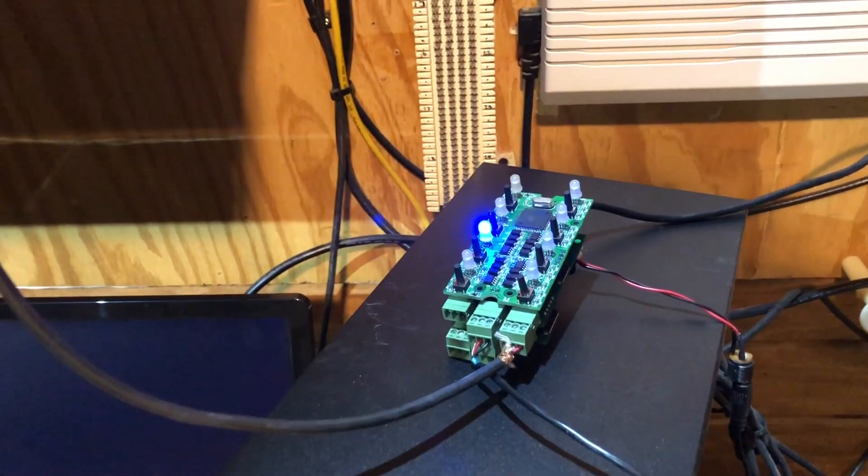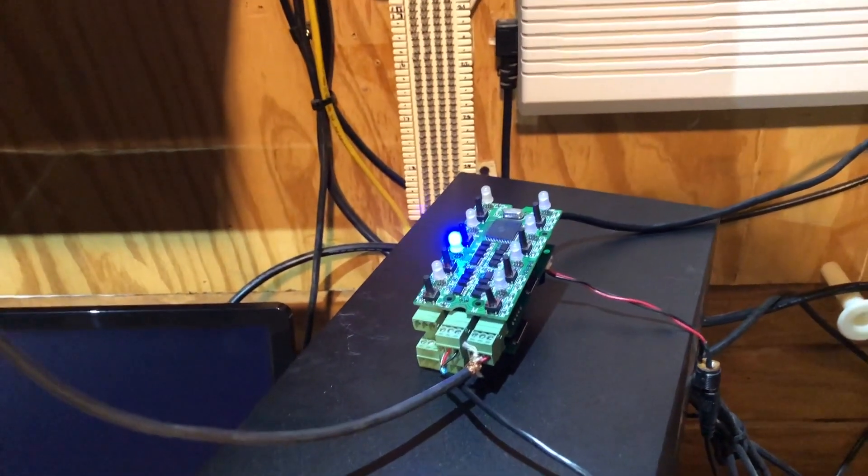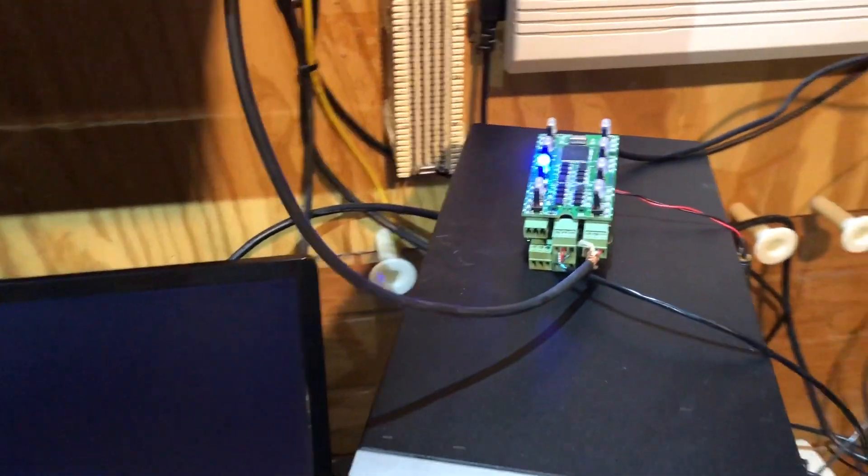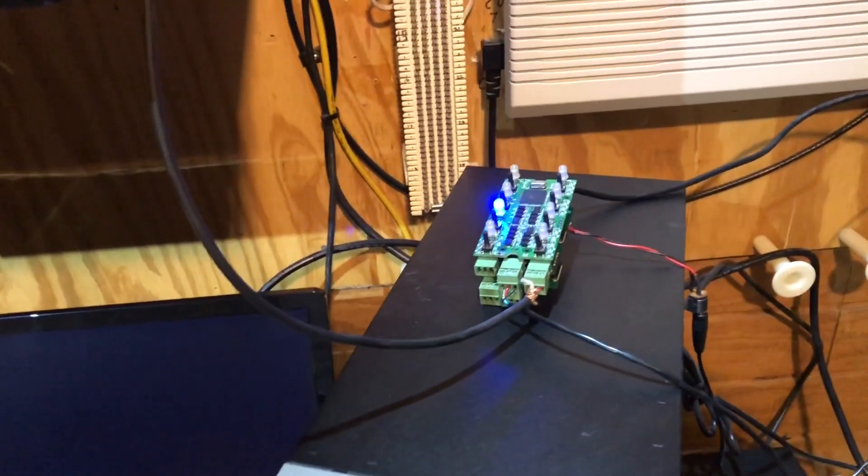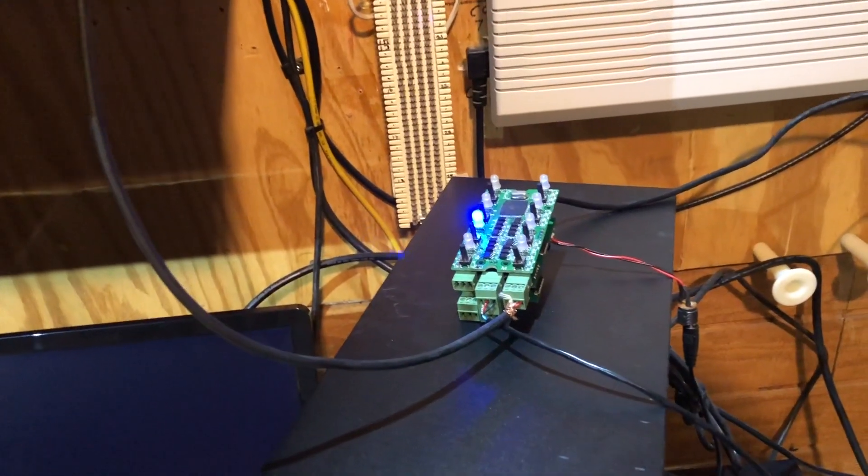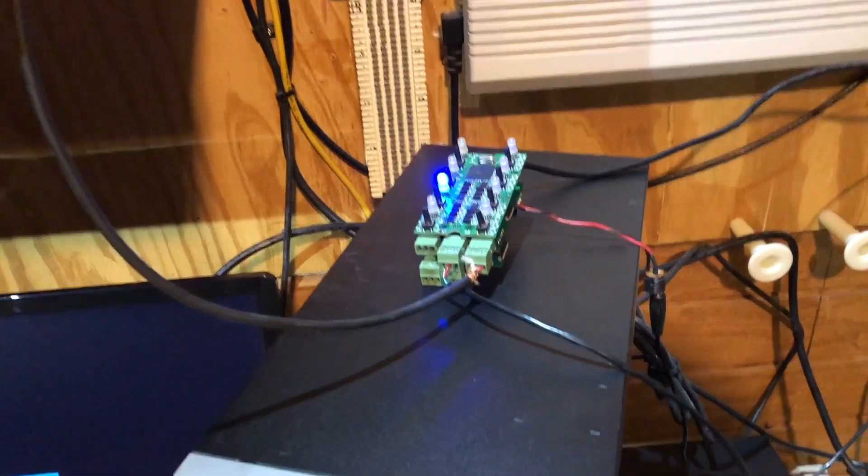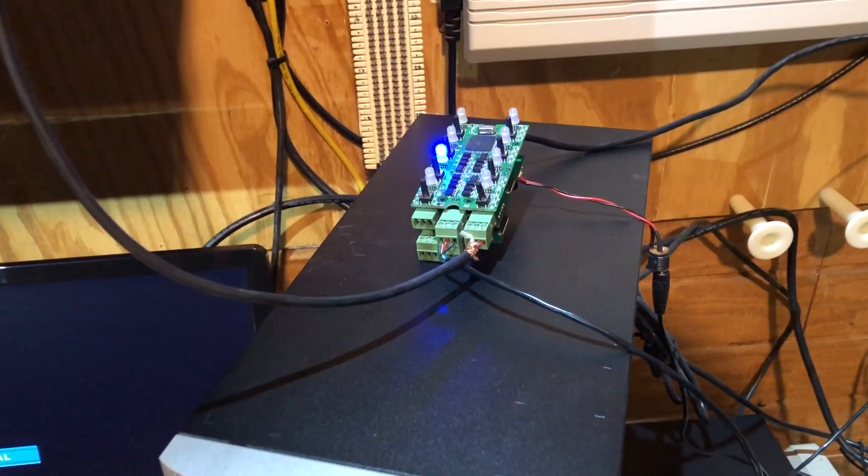So if you're using Crestron, Control-4, or any automation program and you need a contact closure, you can now control DMX through eight-point contact closure. Walking you to the studio now.